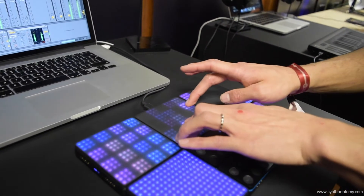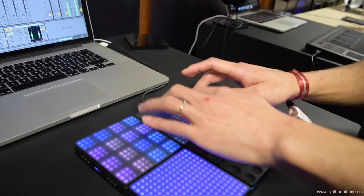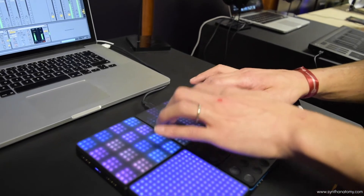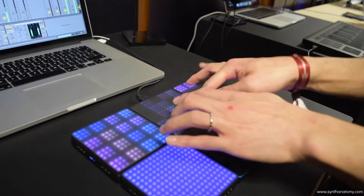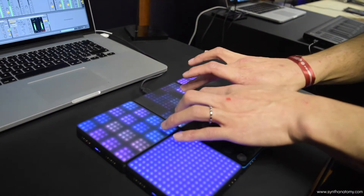You can turn them on or off and layer them. But you get the idea.